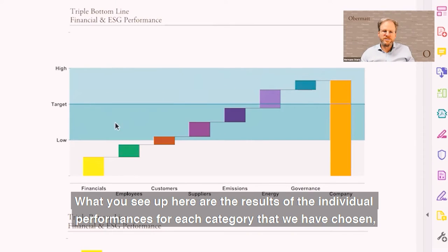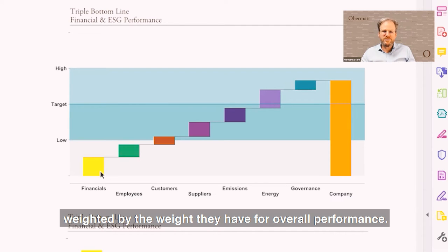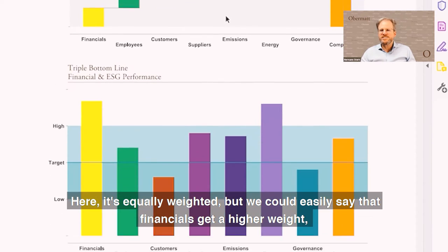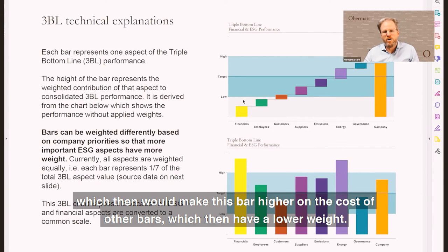What you see up here are the results of the individual performances for each category that we have chosen, weighted by the weight they have for overall performance. Here it's equally weighted, but we could easily say that financials get a higher weight, which then would make this bar higher at the cost of other bars, which then have a lower weight.